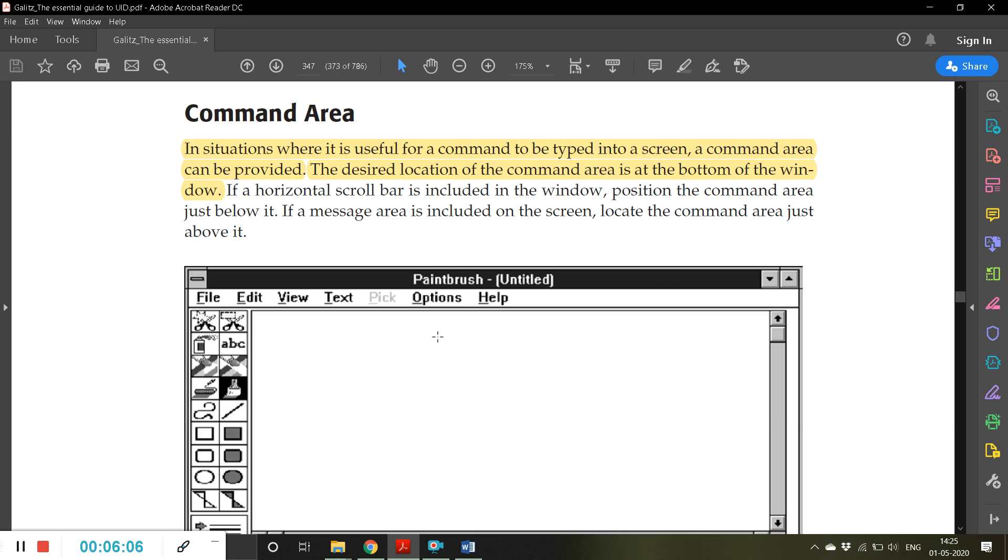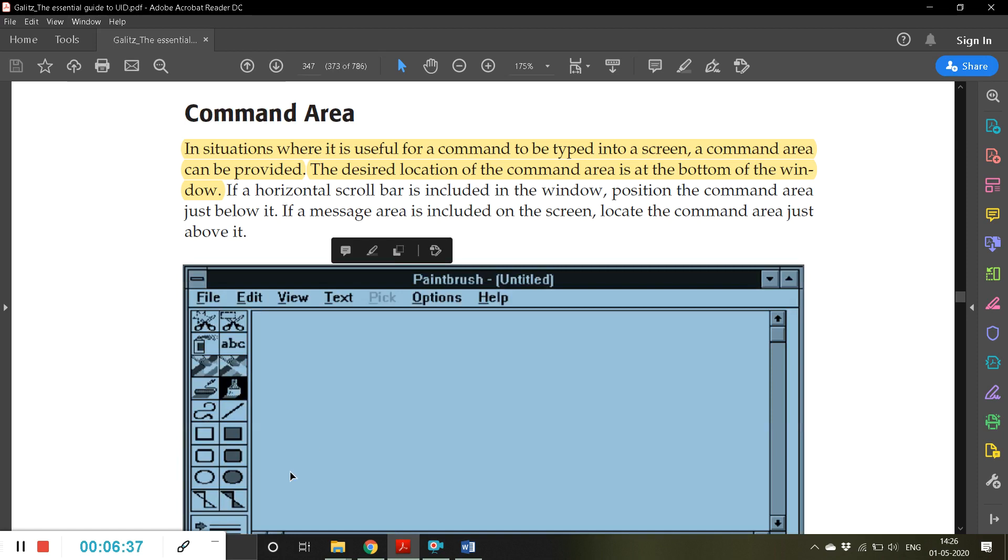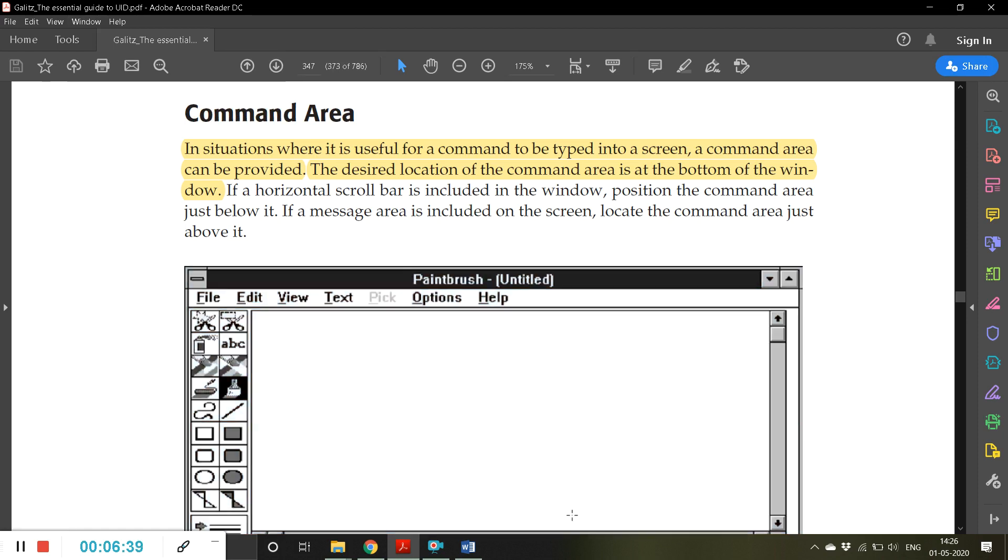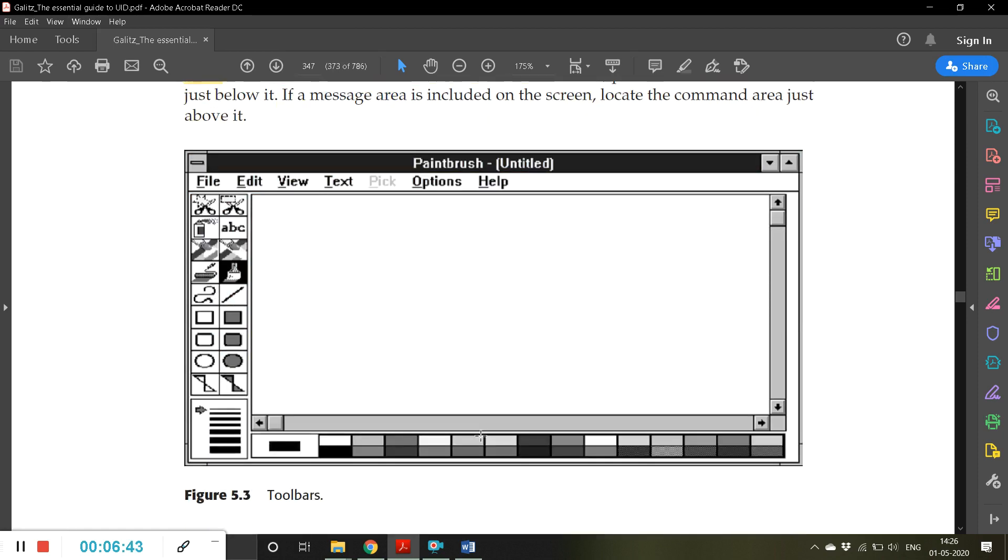This area is called as command area. In situations where it is useful for a command to be typed into a screen, a command area can be provided. This is a special area where instead of using any UI, for example if you are executing a C program in one of the IDE, you have to go click something, then first you have to compile, then you have to execute it.